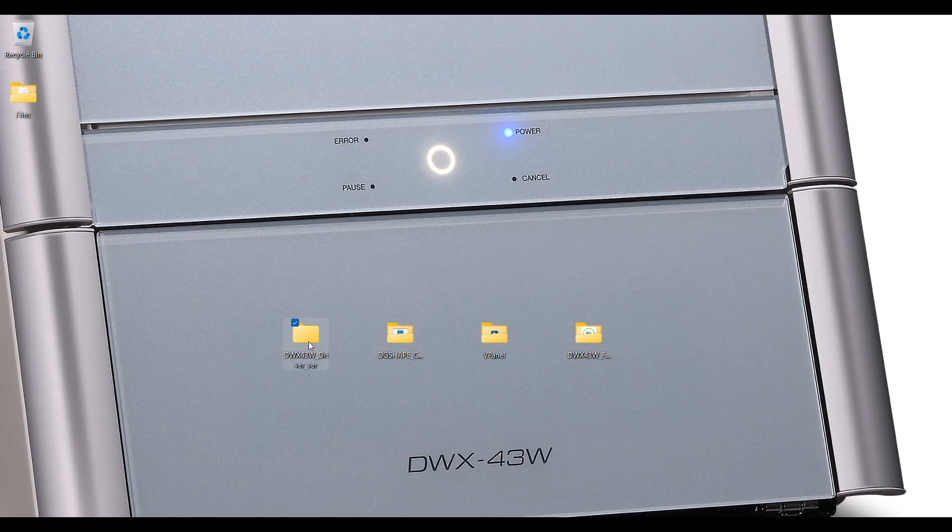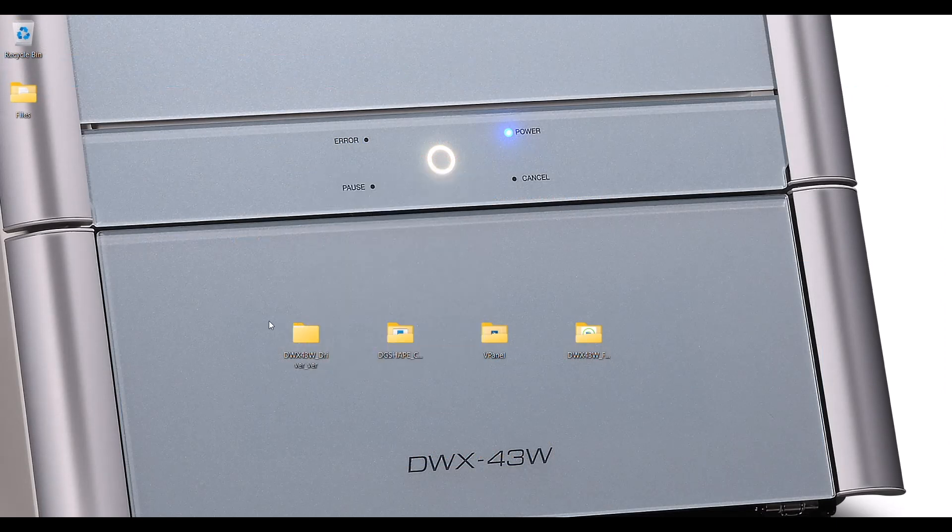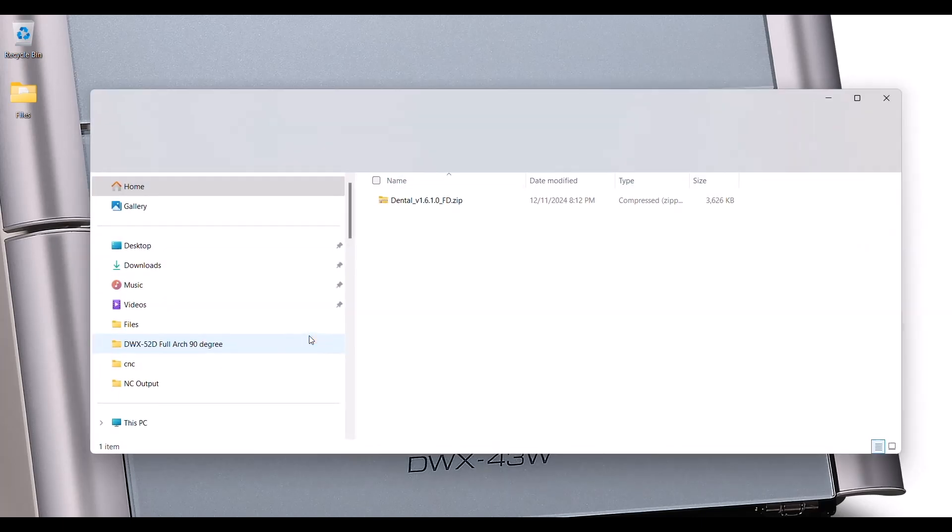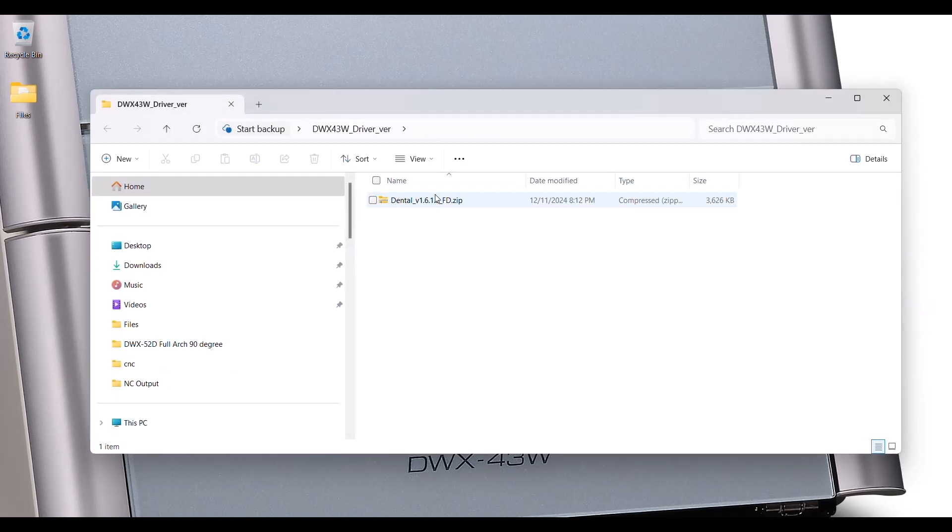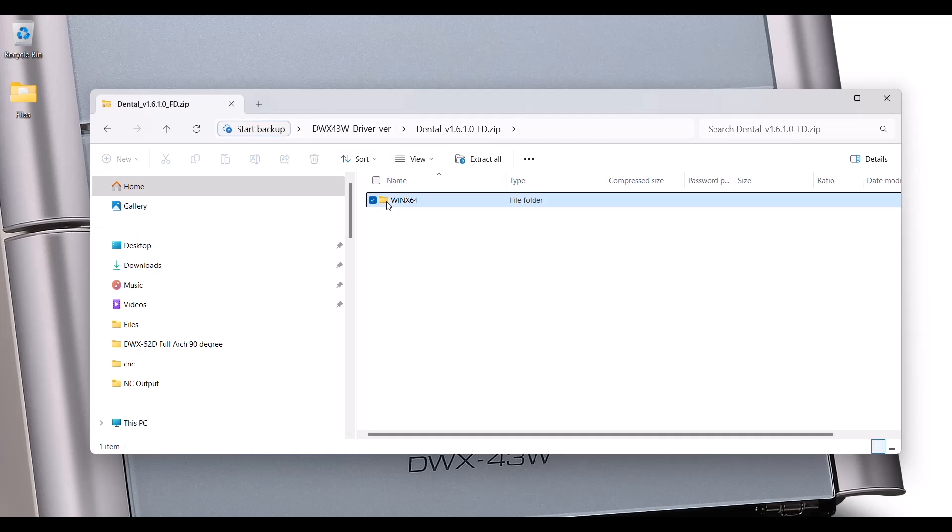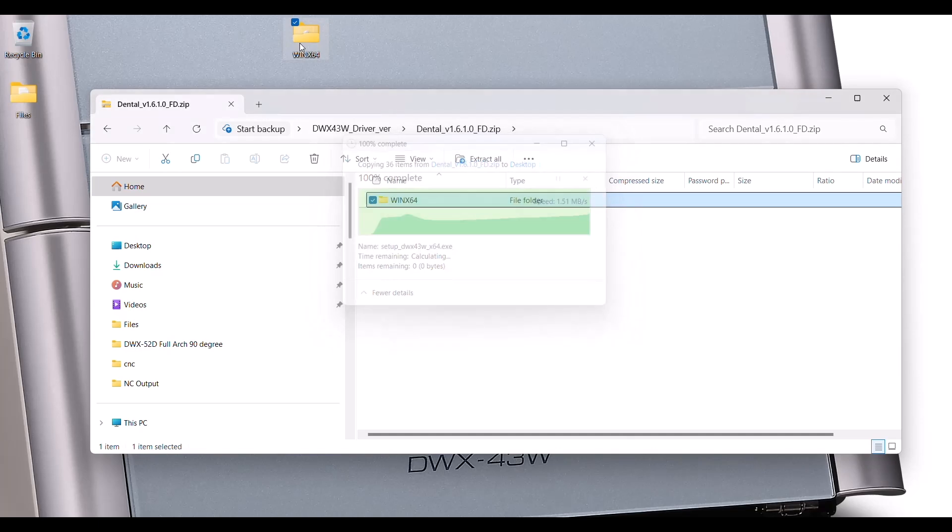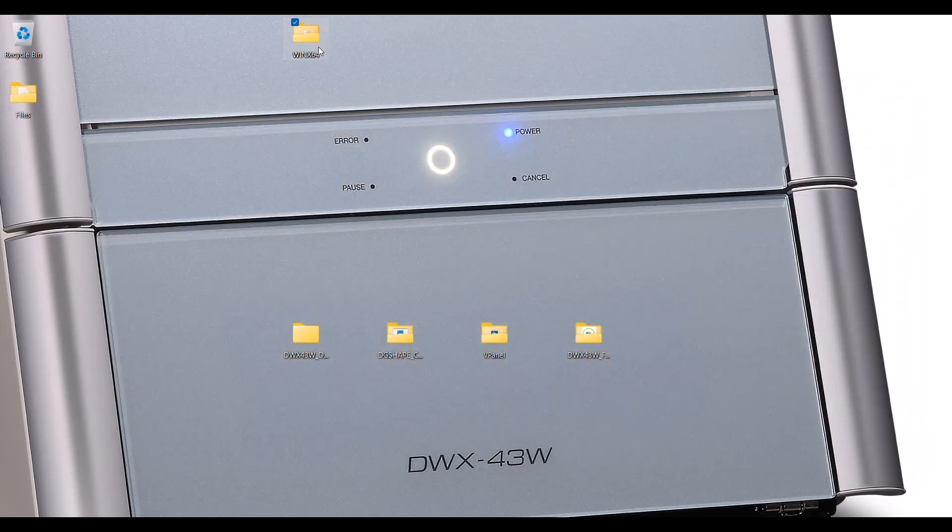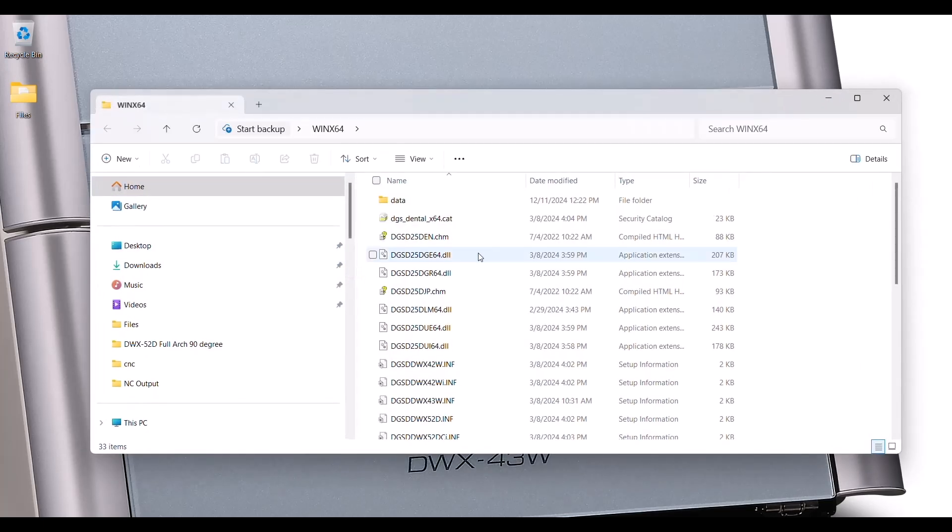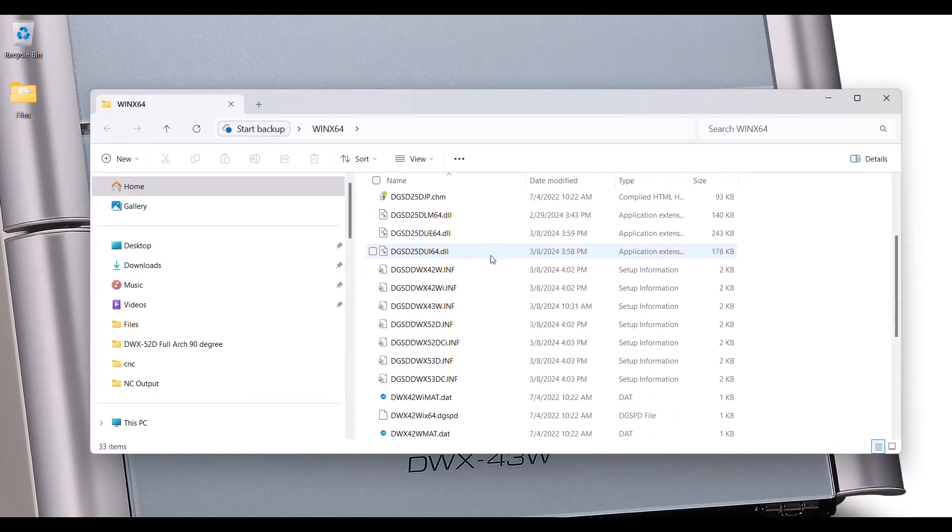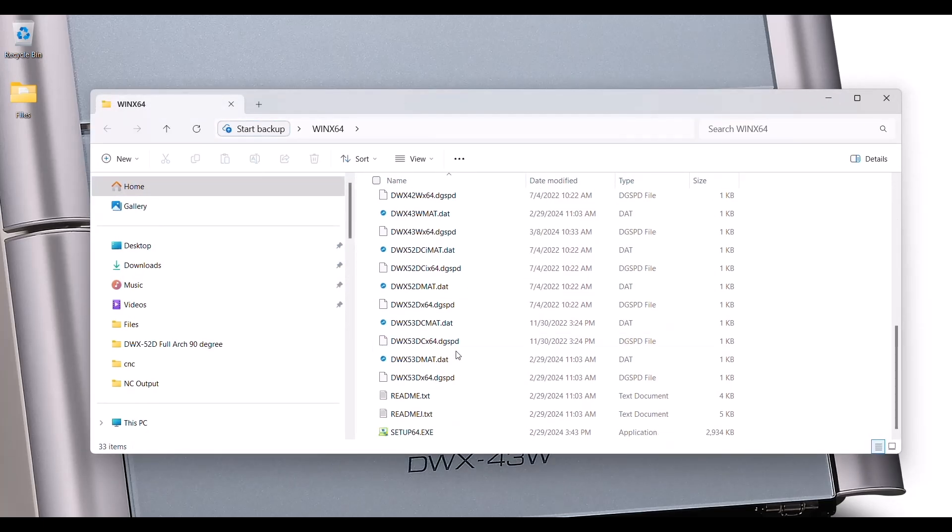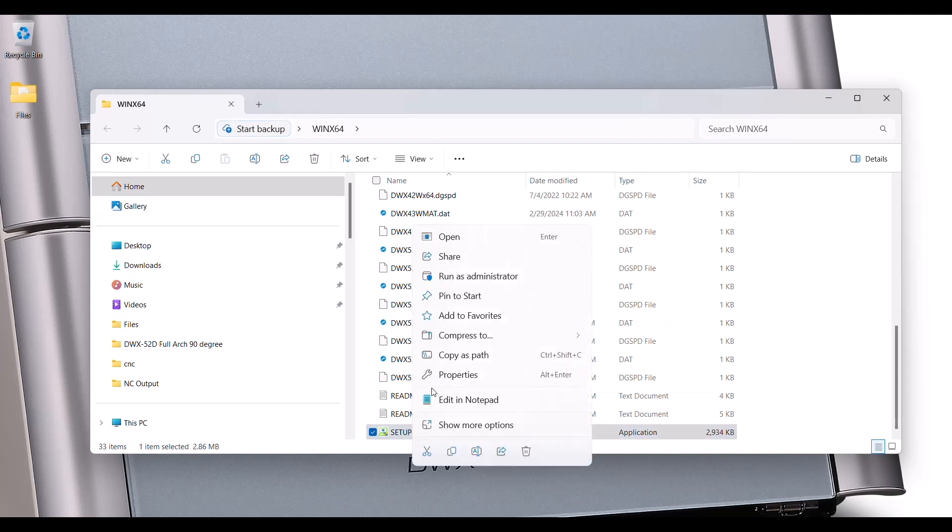Let's open the folder. Make sure you decompress the files. In this case, we're installing the drivers. Right-click and go to Run as Administrator.